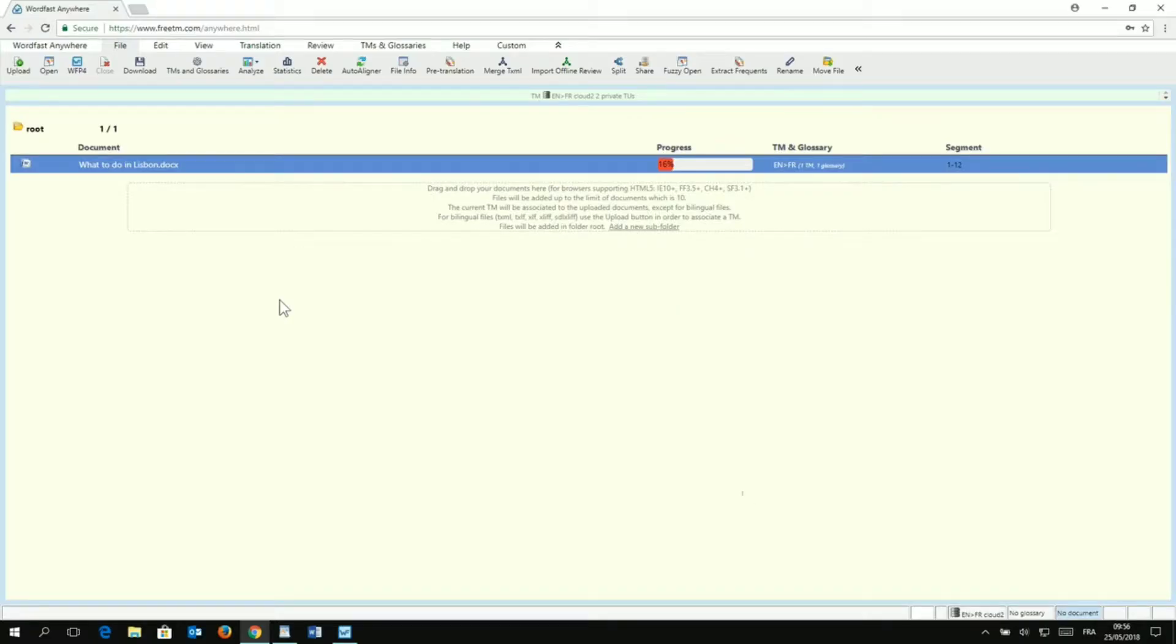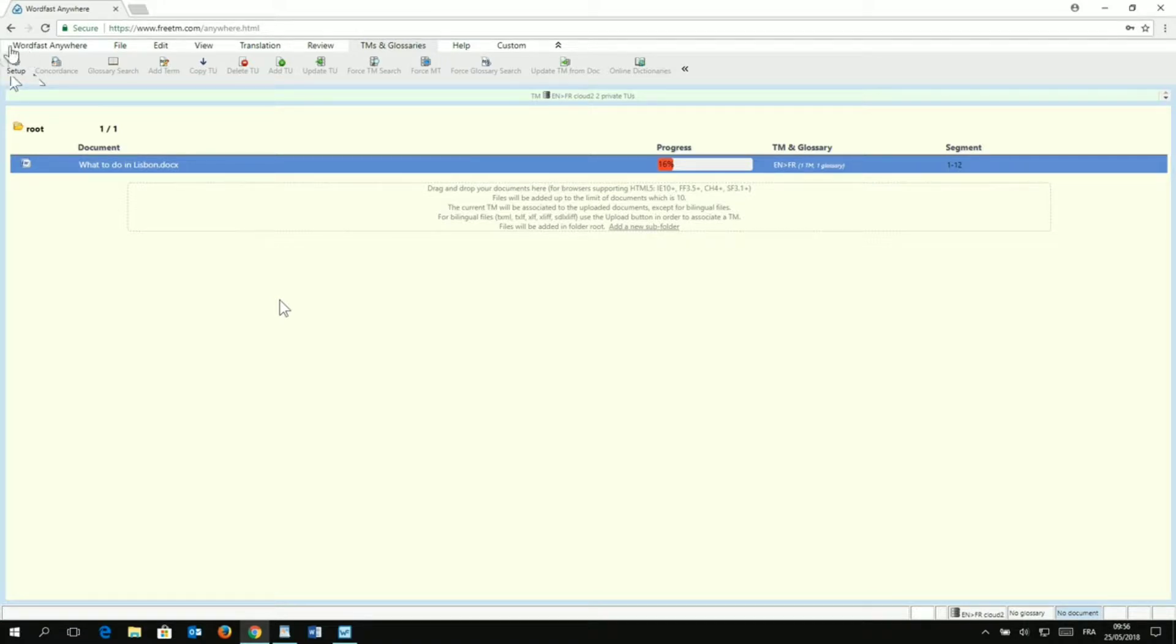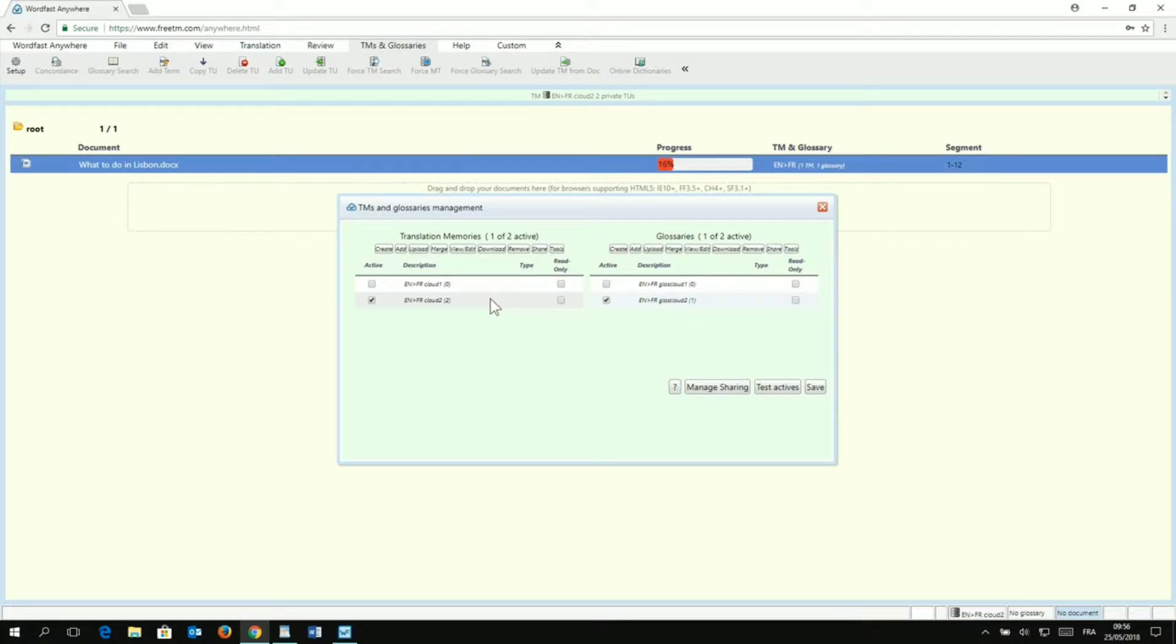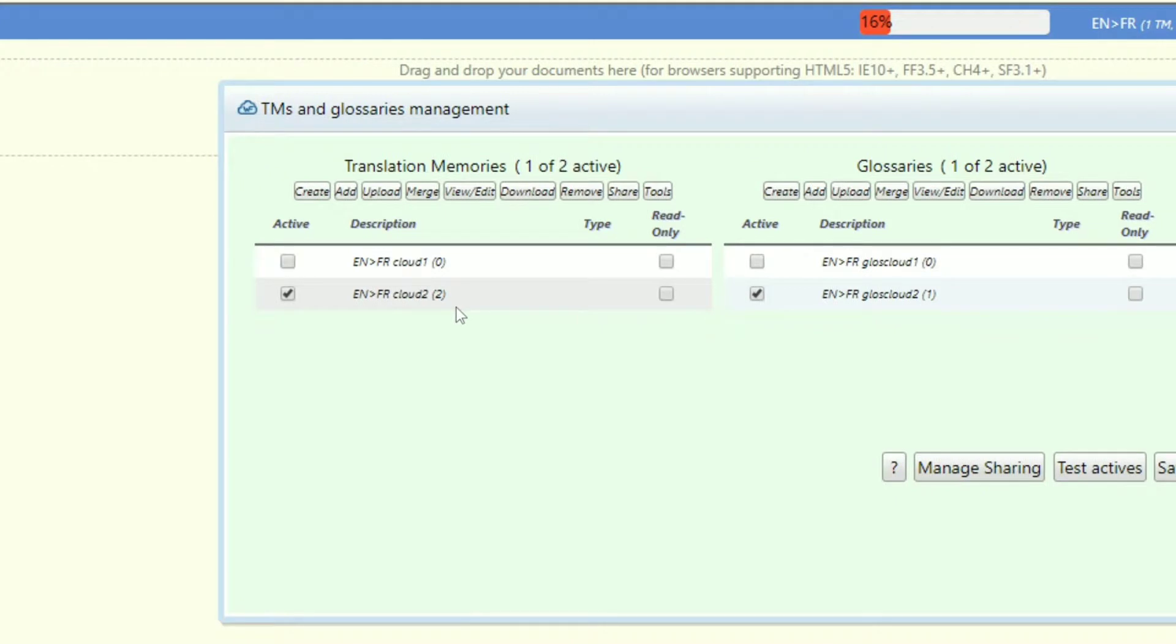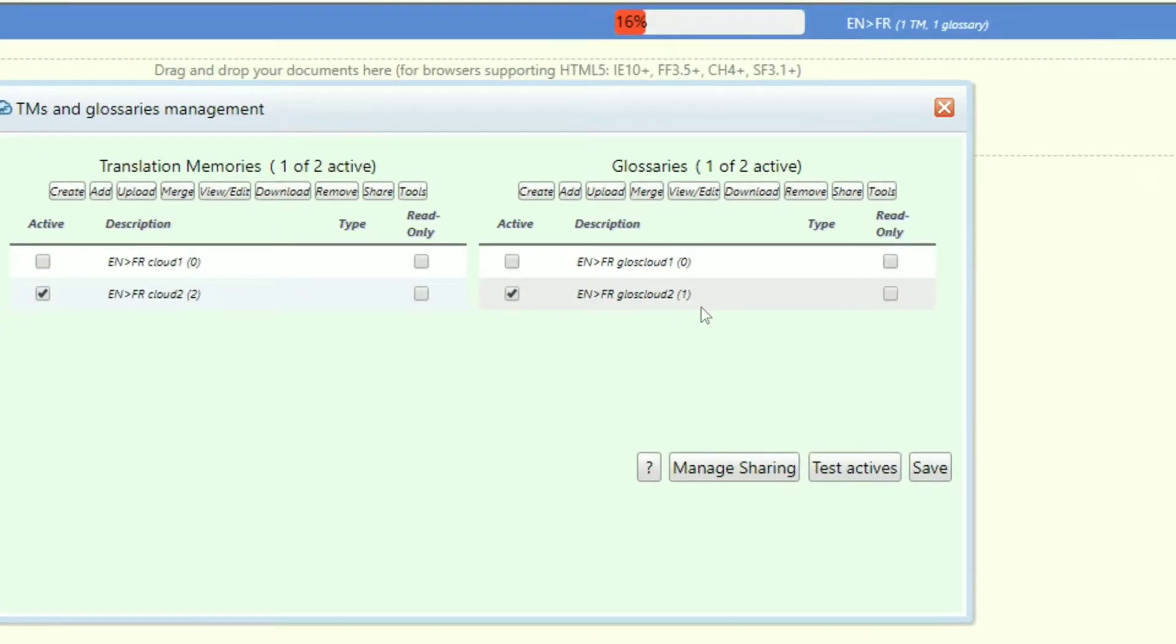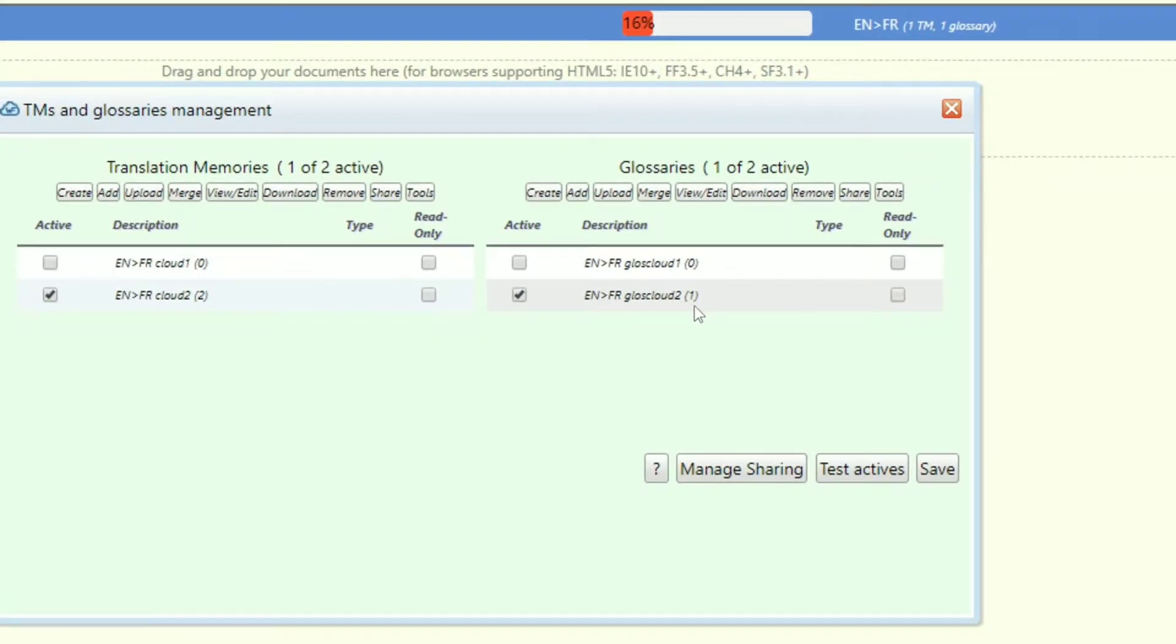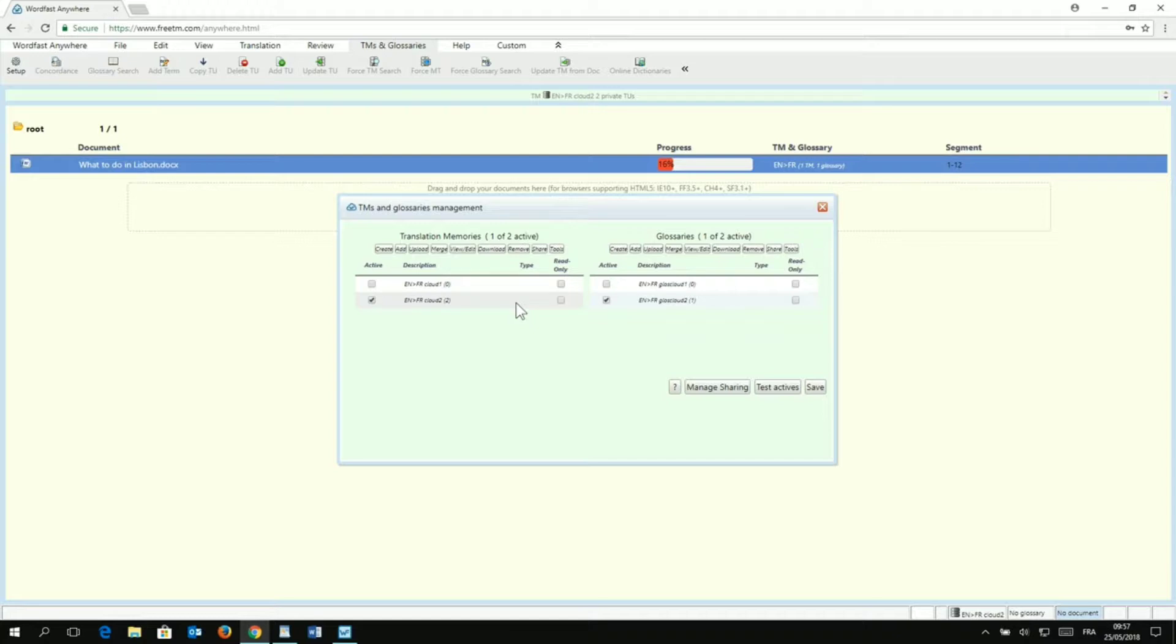So, we'll start from WordFast Anywhere. And you need to have an active session in WordFast Anywhere. If you don't have one, just create one. It's really easy and it's free. First, you need to go to the TM and glossaries tab and go to Setup. And you just click on that. As you can see here, I have two translation memories and two glossaries. So, let's look at number 2. As you can see, it has only two entries in it. And if you look at glossary number 2, it only has one entry in it. So, what I did here is I have already created an API key that's already connected in WordFast Pro 5. By the way, you can connect TMs and glossaries with an API key both if they have entries or if they are empty.